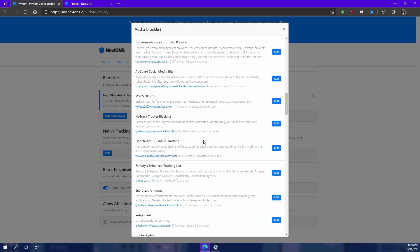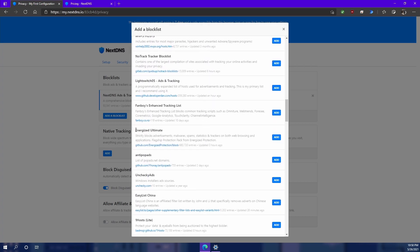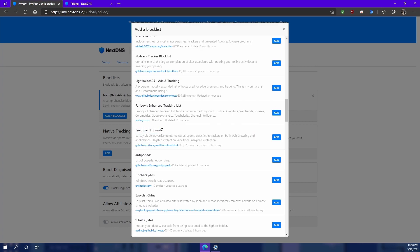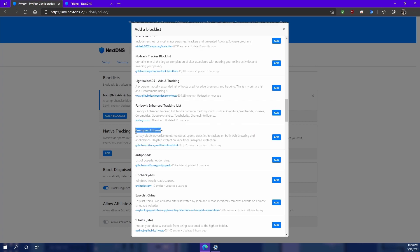So yeah, there's some great stuff in there. I always recommend the Energized Ultimate. You can go to the GitHub and see what websites they have on there, what regex block lists they have on there. It's pretty nifty.